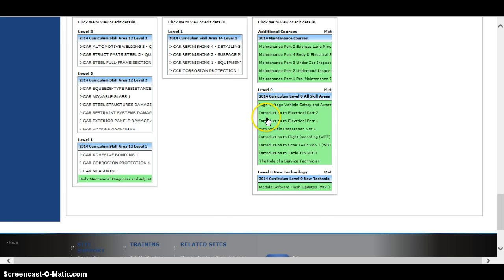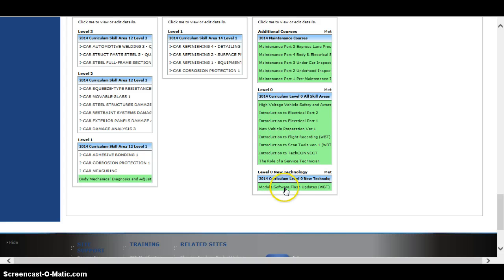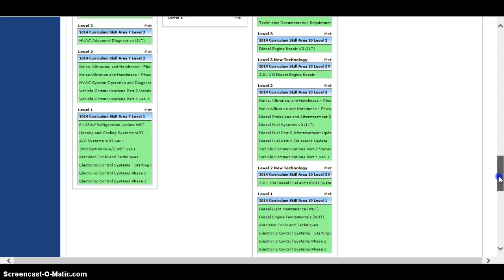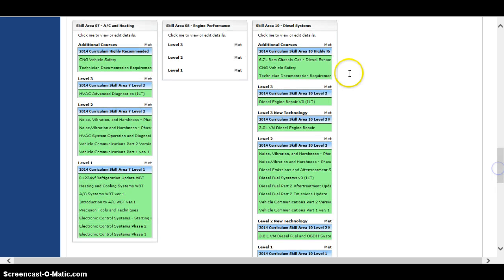Down here, these are all web-based courses. The Role of a Service Technician has to be done before you can do Introduction to TechConnect, and right up the line it goes. You also have available a Module Software Flash Update, and another low-level course is the Technician Documentation Requirement as well as the CNG Vehicle Safety course. Those are all low-level courses you can take before you attend class.